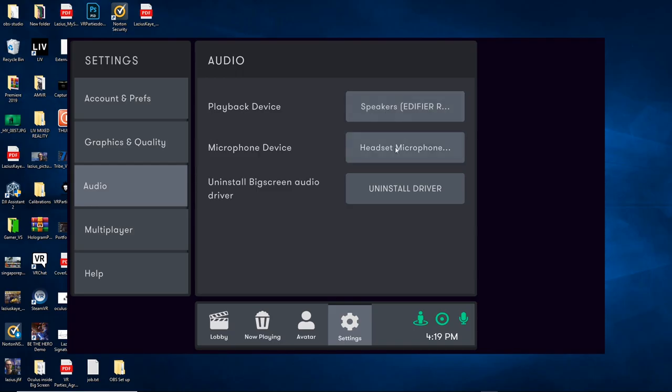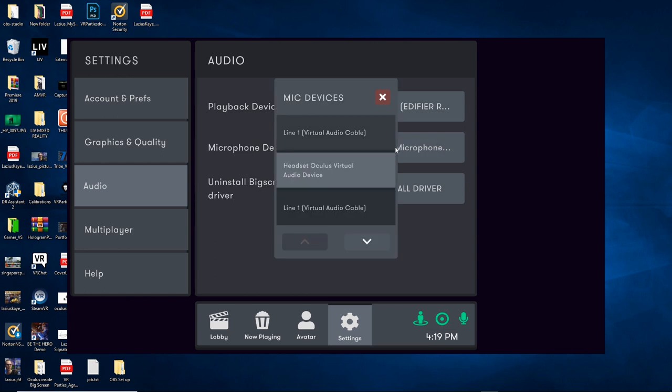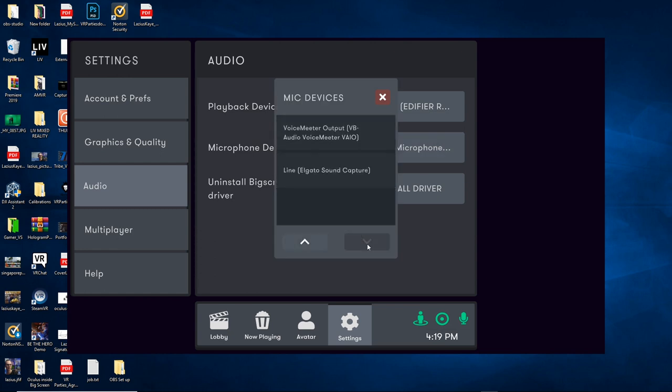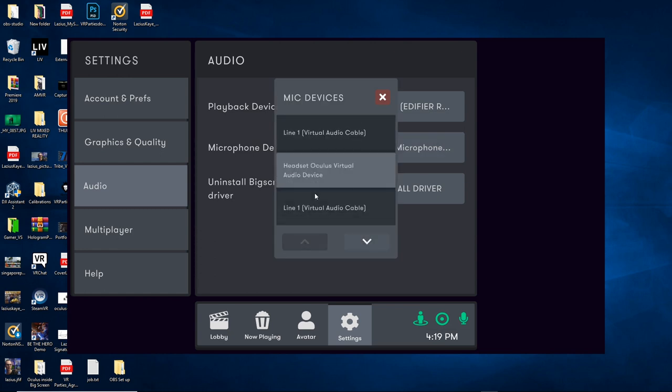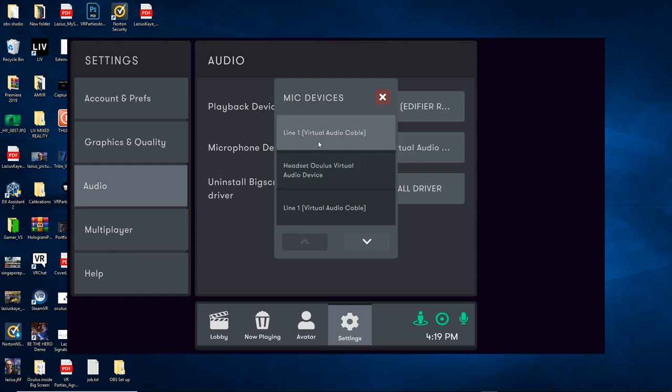I tried everything - changing the drivers, going into the settings to enable the privacy of the microphone to be accessible by Windows 10, and nothing worked.